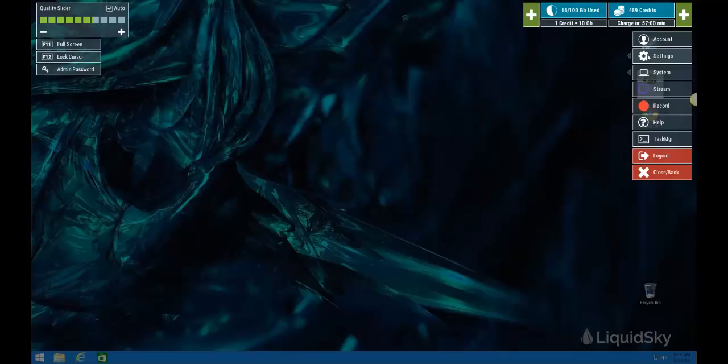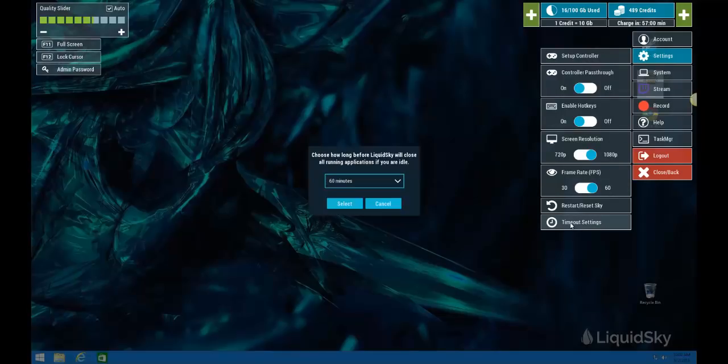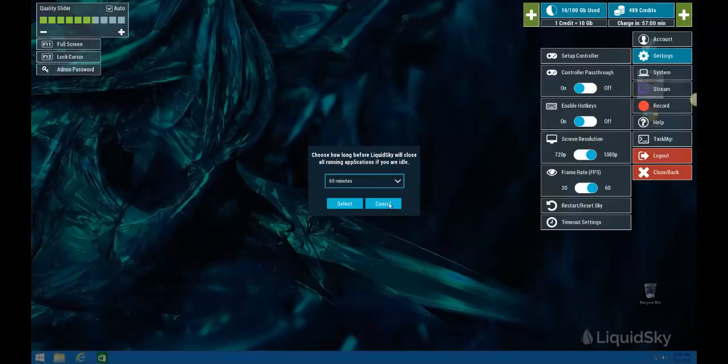On the right hand side, you'll see your storage balance as well as your credit balance that you can add to at any time by clicking the plus buttons. And the settings over here to set up your controller, your screen resolution, frames per second, as well as your timeout settings. Timeout settings will determine when your session is ended based on a certain amount of time of you being idle. I usually set mine to 60 minutes, but you can set it to whatever you like.